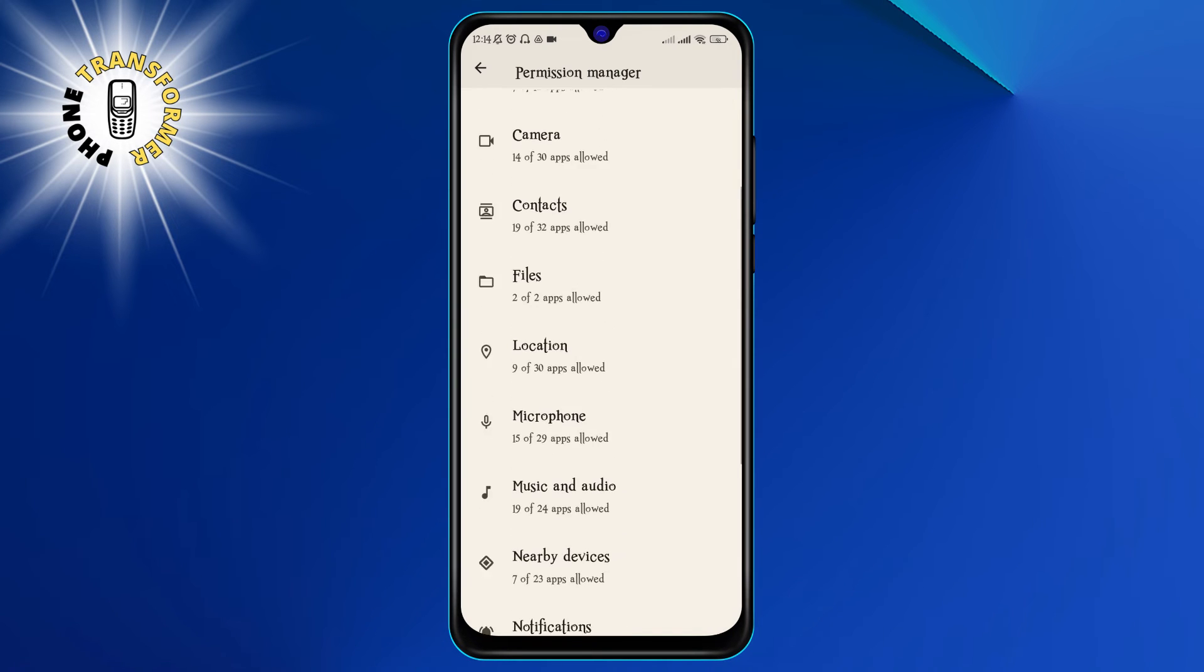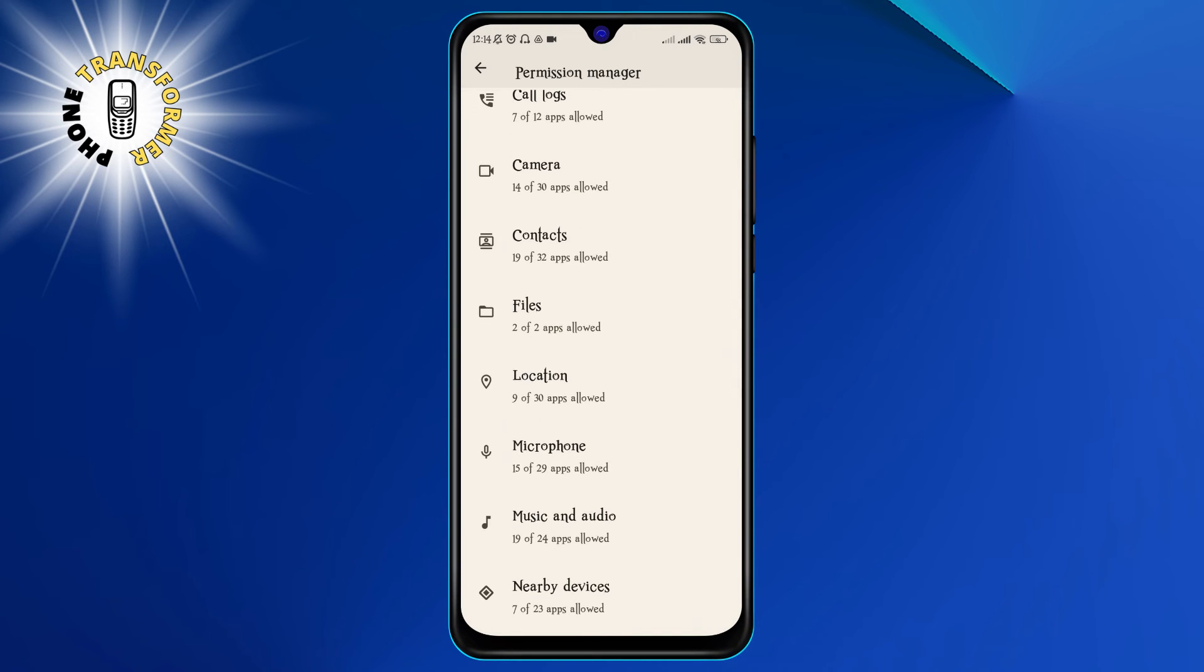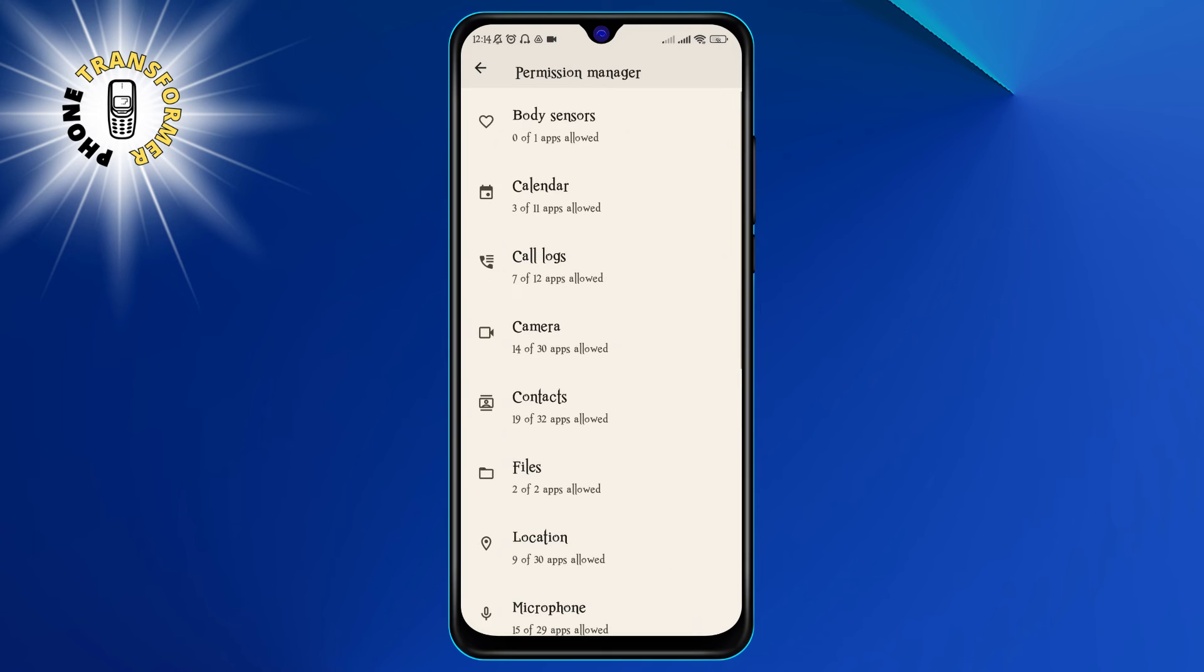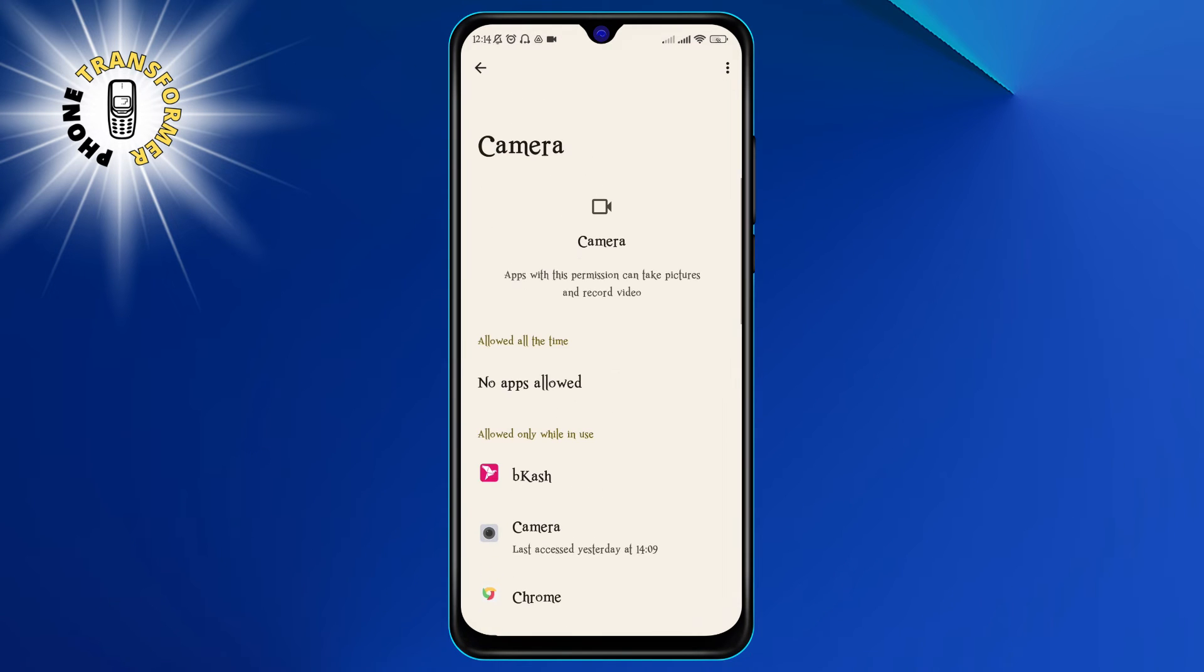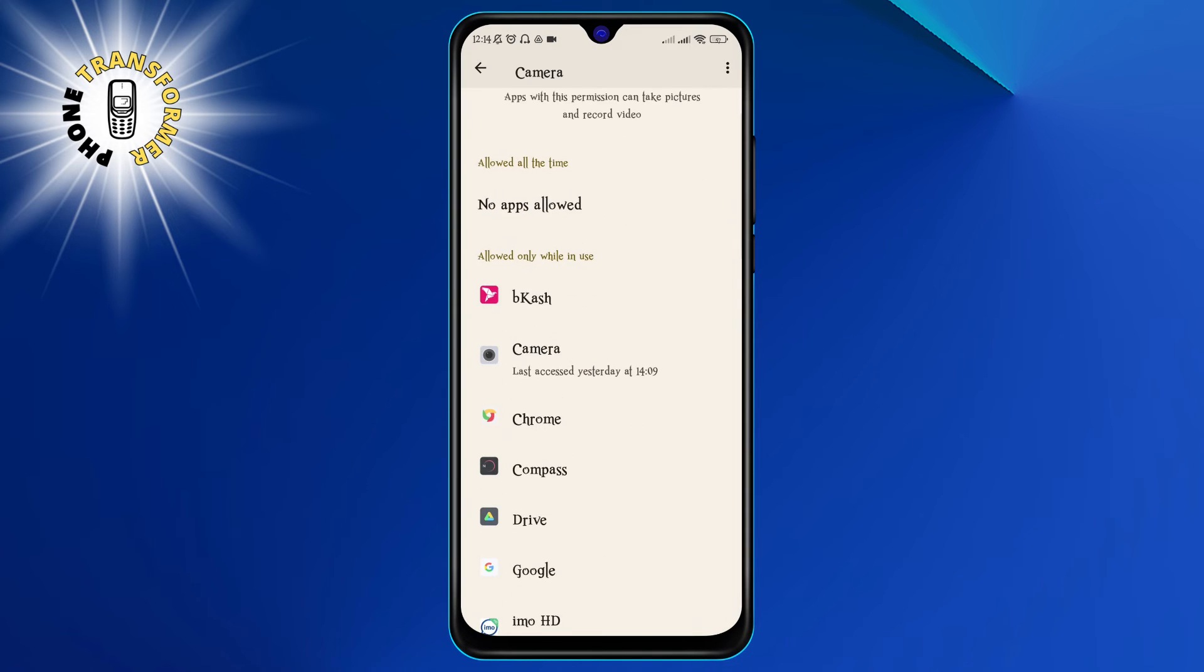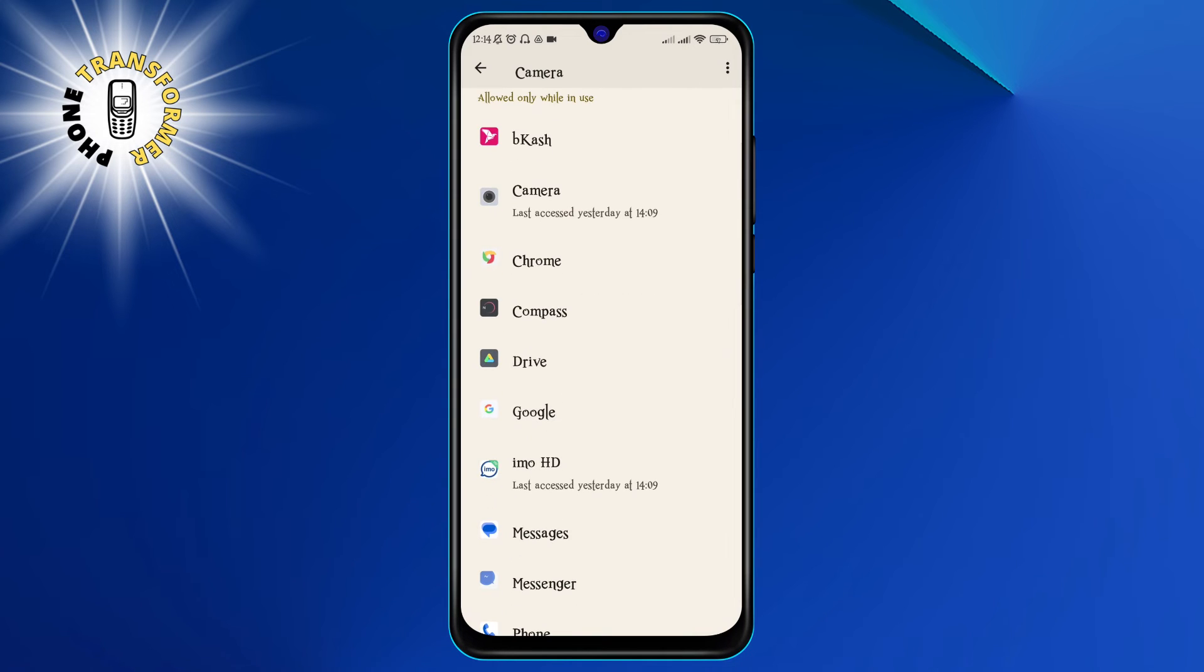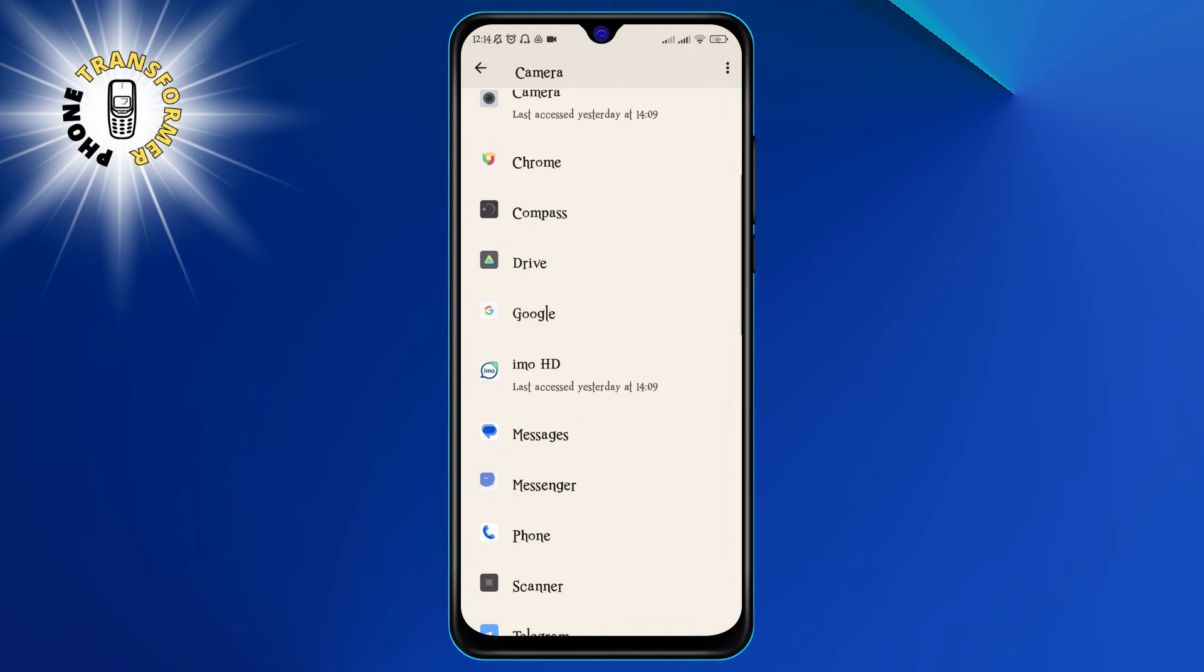Step 4. Now, you need to tap on the Camera option. This will show you all the apps that have access to your camera and whether they are allowed to use it in the foreground or the background. You can also see which app is currently using your camera by looking at the green dot at the top of the screen.